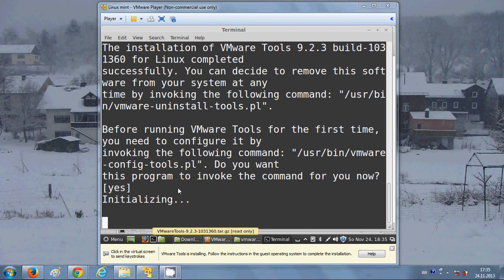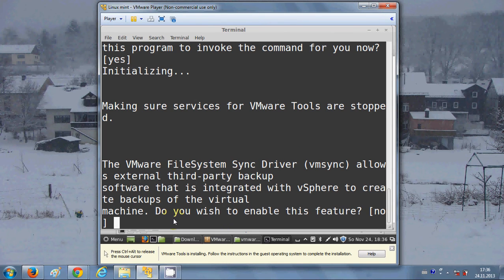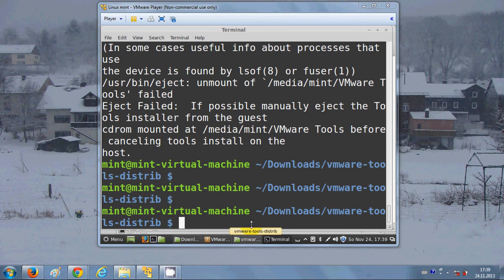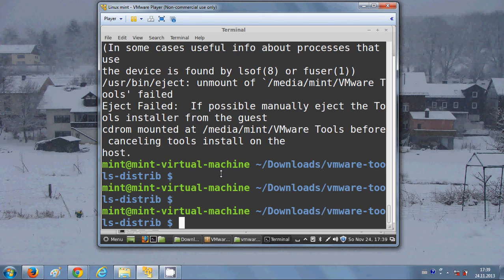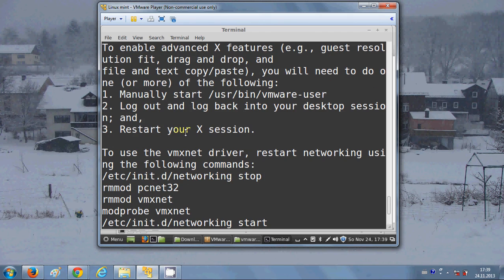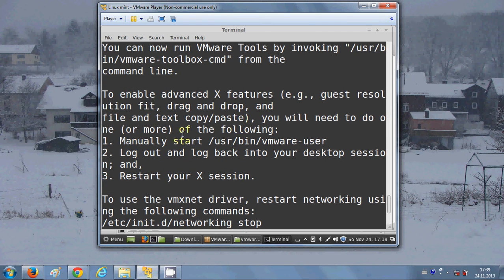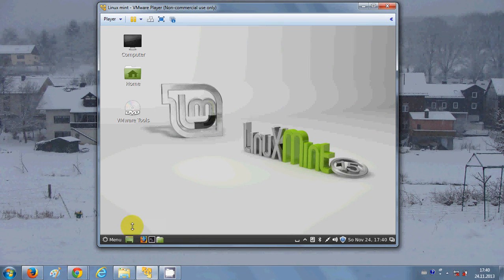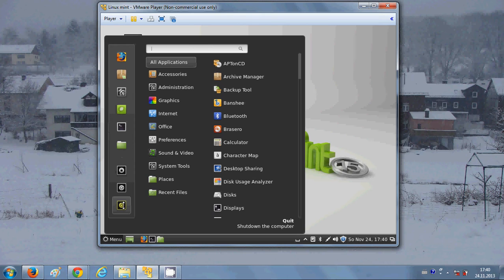You can see it's initializing all the tools. Once initialized it will install VMware Tools. It may ask you to enable some features — just hit Enter. When installation is complete, scroll up slightly and you'll see the suggestion: manually start /usr/bin/vmware-user, or log out and log back in, or restart your session.